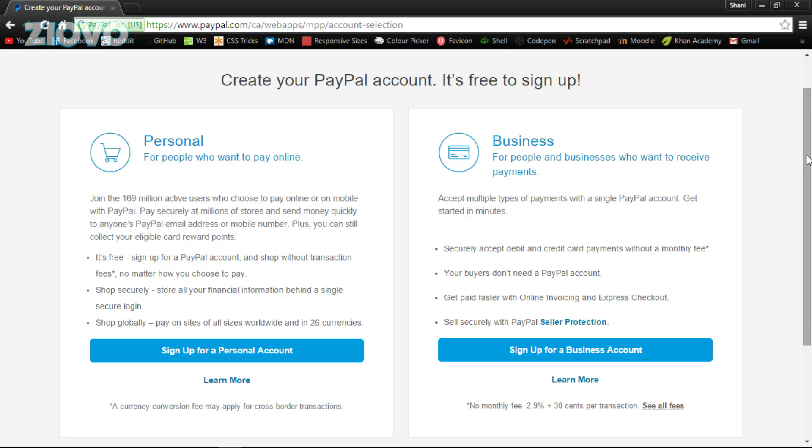But once you go on paypal.com, click sign up, and you can sign up for an account. More likely than not, you're going to be making a personal account, but I did learn that if you want your actual business name to show on this donation page, sign up for a business account. If you're going to use a personal account, on the actual PayPal page it's going to show your personal full name. If you've already made a personal account for your PayPal, you can actually switch it to a business account.